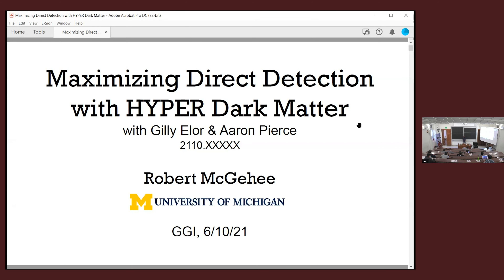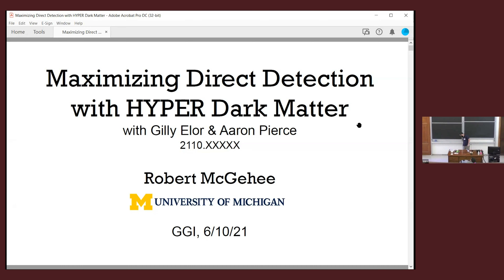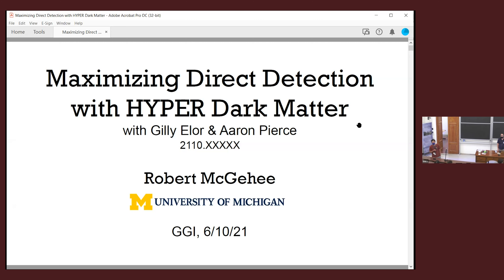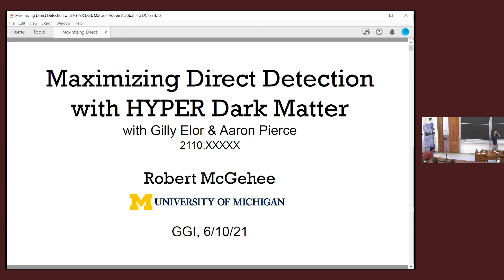Welcome everybody. Today, as part of our workshop, Robert will tell us about direct detection of sub-GeV dark matter. But later at five, there's a seminar as part of the DGIP series by Netta on the black hole information paradox — you can follow from here if you want. My name is Robert McGee; I'm the Lineweber postdoctoral fellow at the University of Michigan. Thanks to the organizers for inviting me.